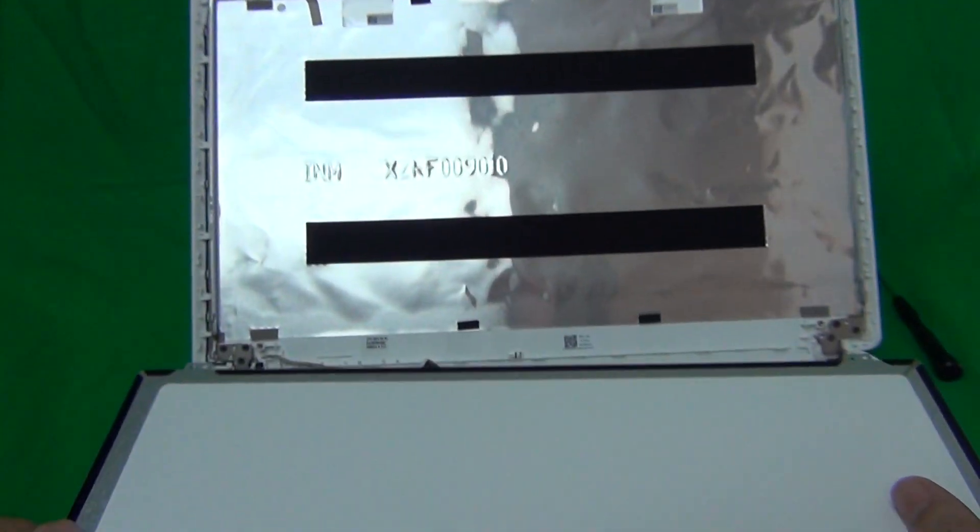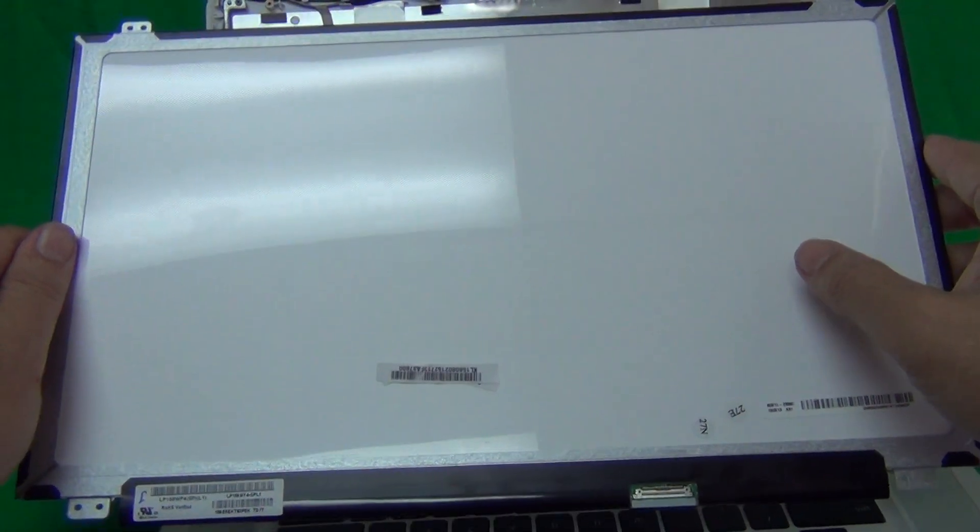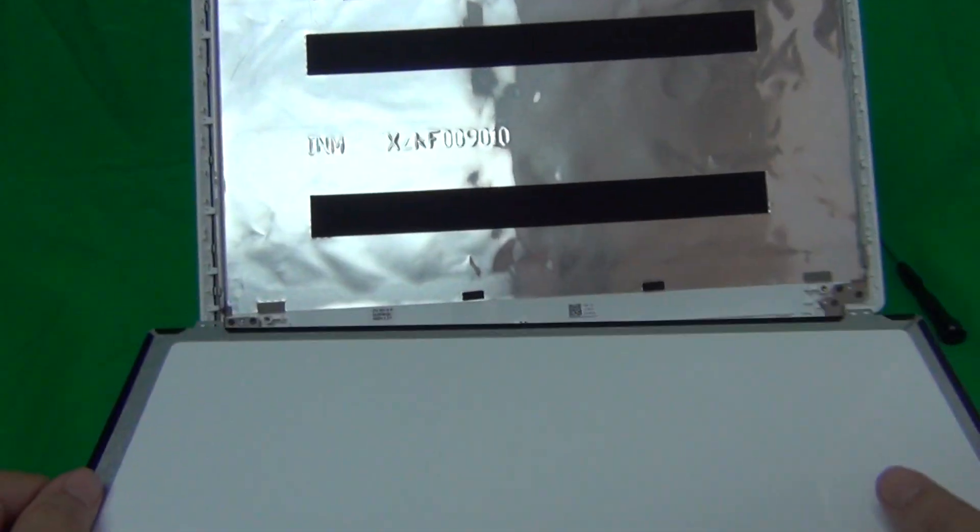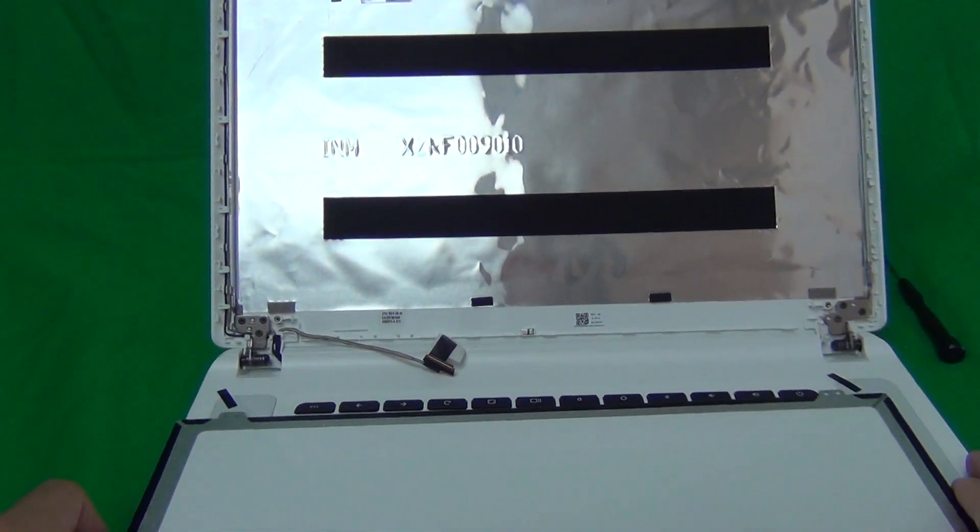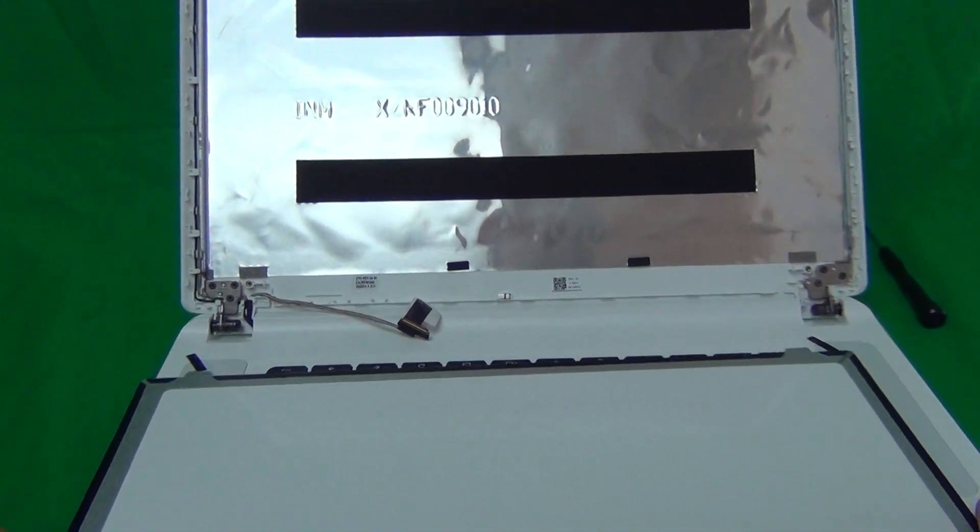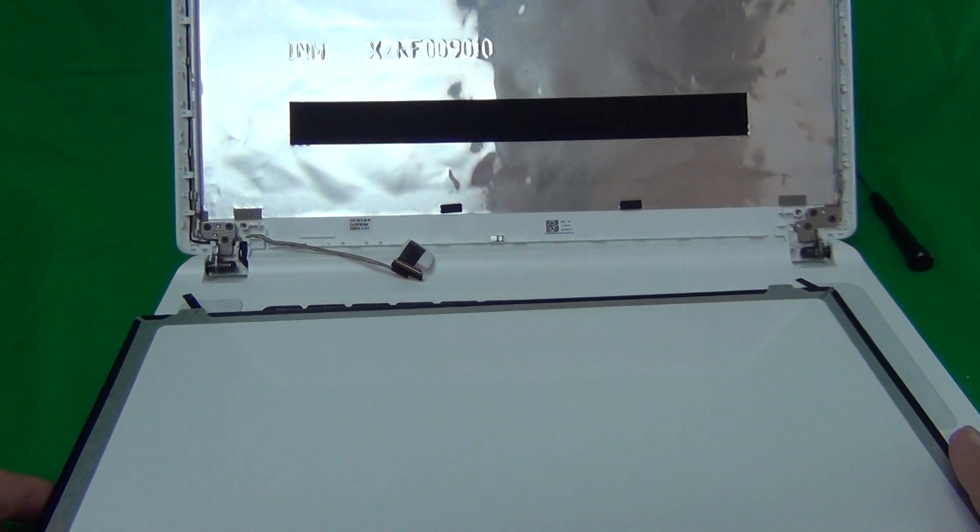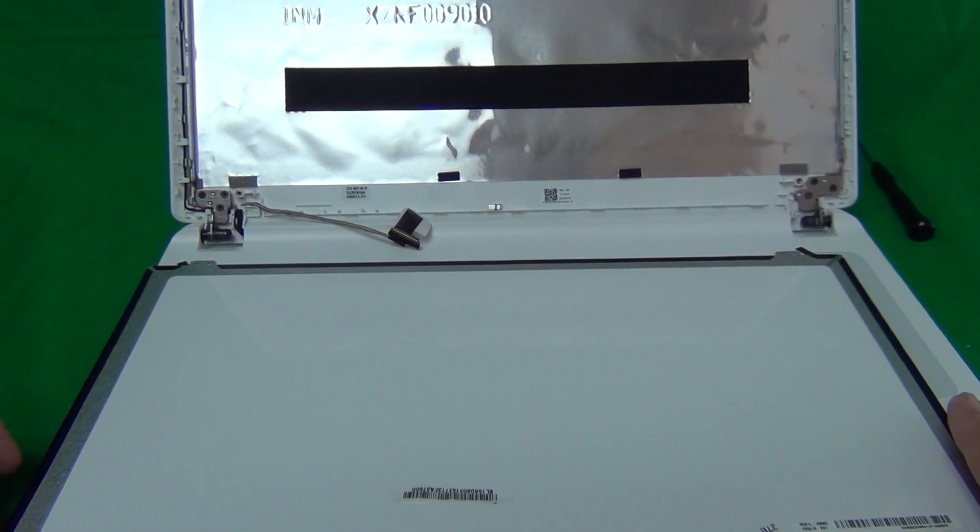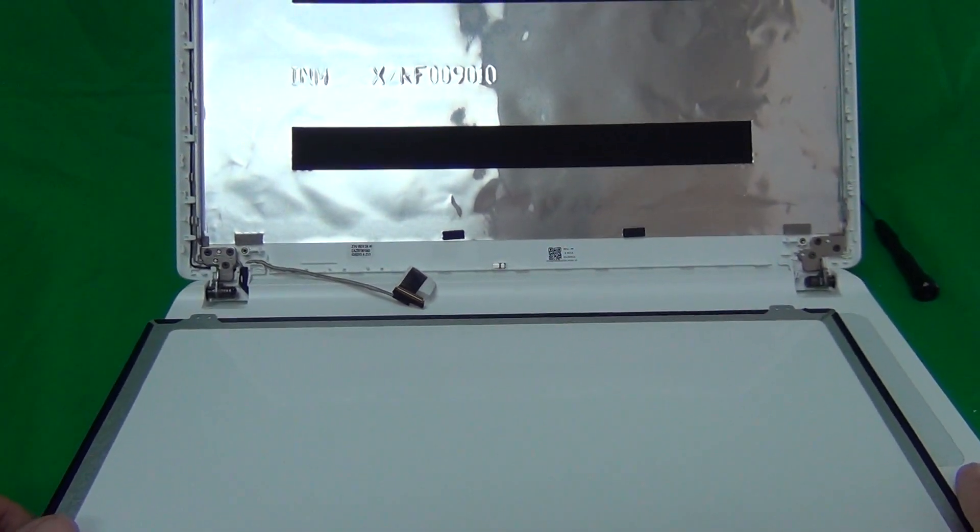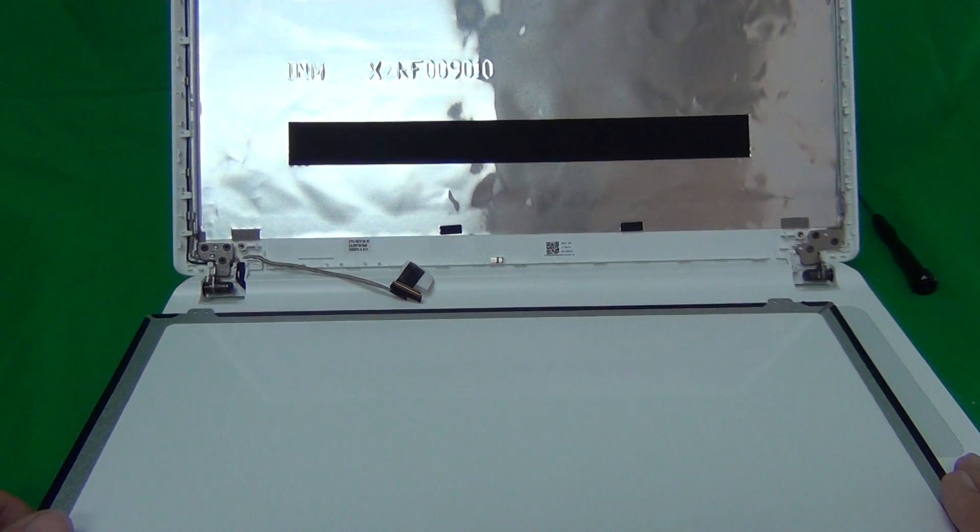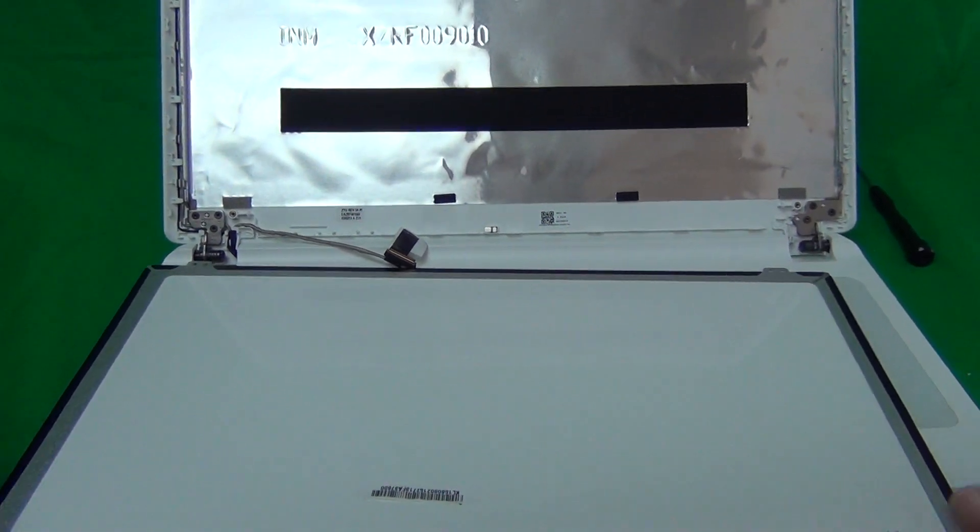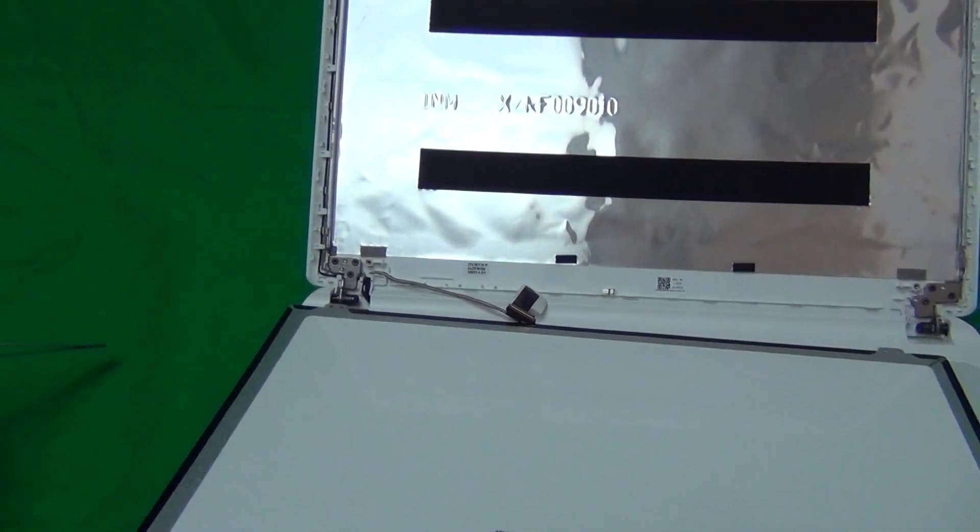This particular screen is also available from screen surgeons from us and what you get with us is compatibility guarantee. If we don't send you the right screen, then we'll make it right for you and send you the right screen. We also have a two-year warranty on screen defects and free email technical support.